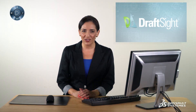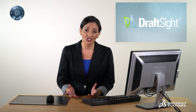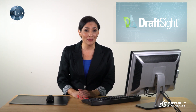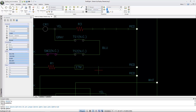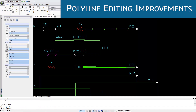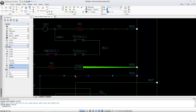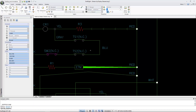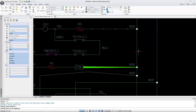Polylines are frequently used in drawings. Have you ever encountered some challenges when trying to edit a polyline due to limited options and lack of controls? DraftSight 2017 considerably enhances polyline editing capabilities. These new improvements provide more editing options such as taper, reverse, add vertex at midpoint, and create arc and polyline segments.